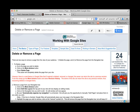Hi everyone and welcome to this short video on how to delete or remove a page from your Google site. Let's get started.